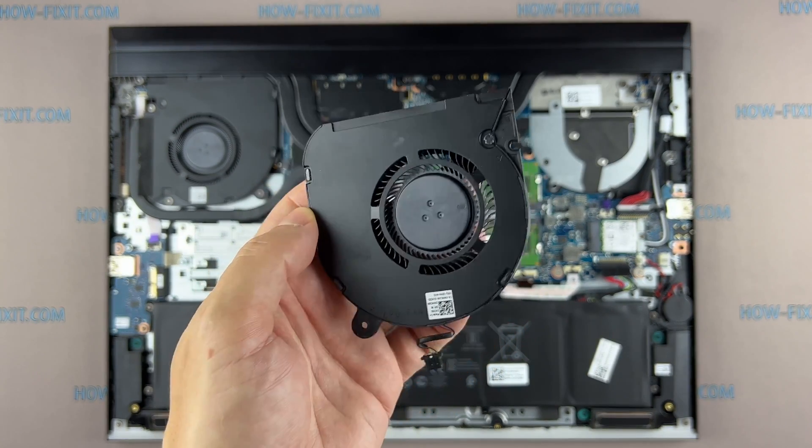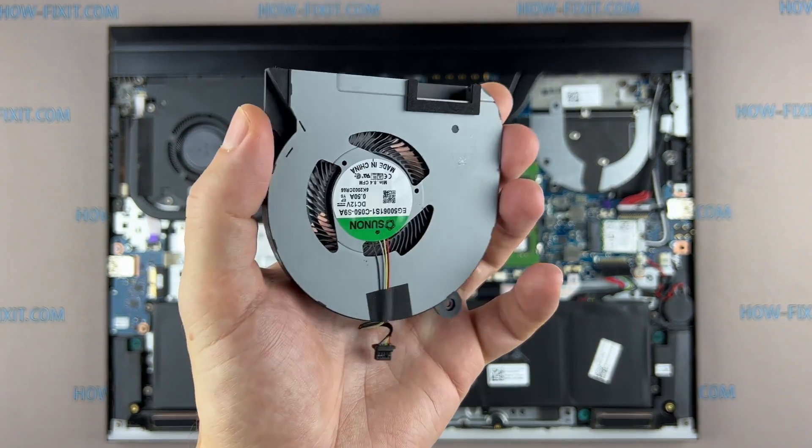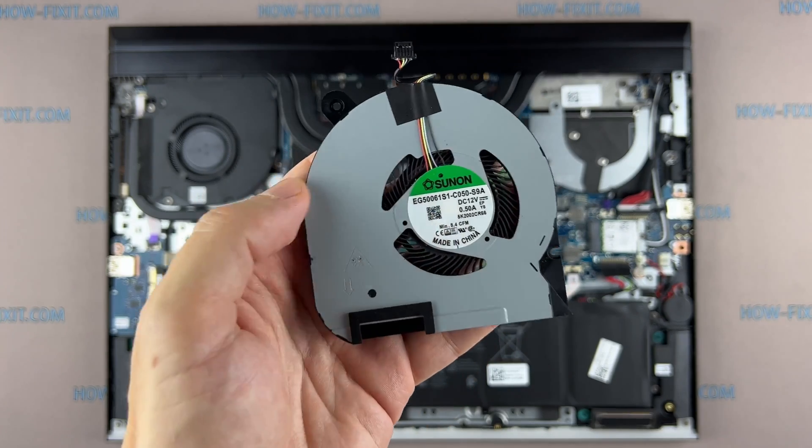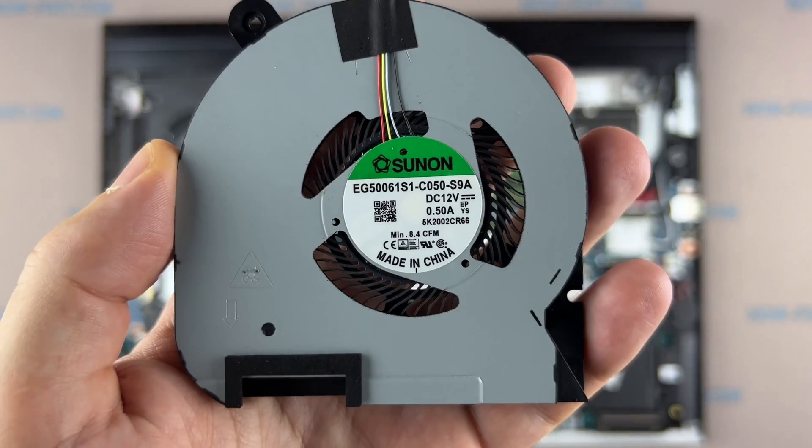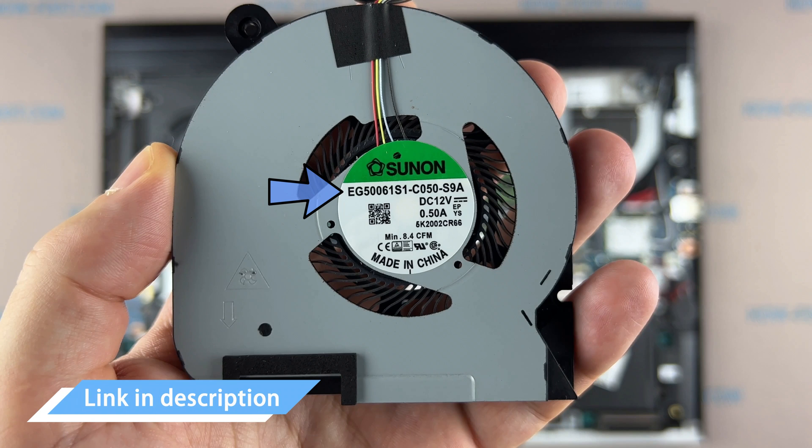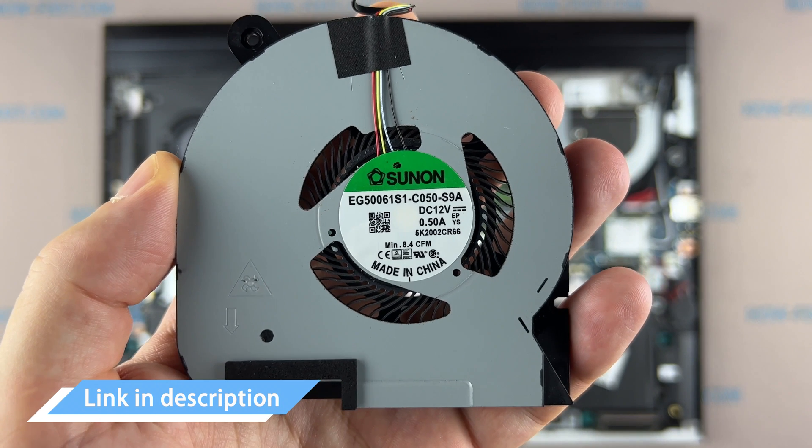If the fan is very noisy or it doesn't work at all you need to replace the fan. You can find a compatible fan by the replacement part number. Also in the description I left a link where you can buy a new fan for this laptop.